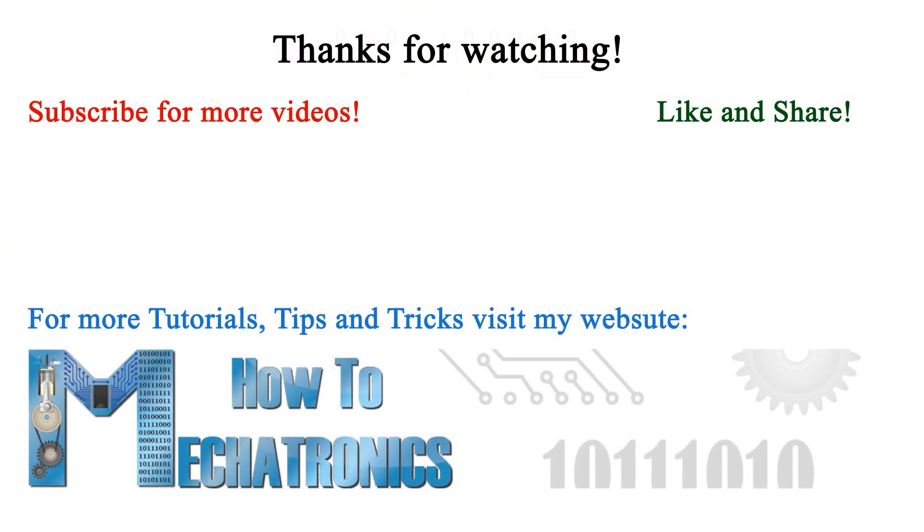If you have any questions you can ask them in the comments section. And also if you like my videos please subscribe, like and share them.